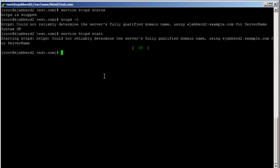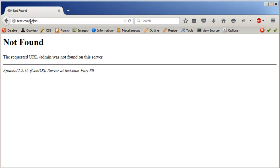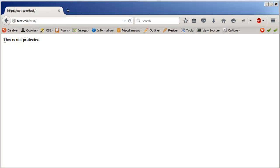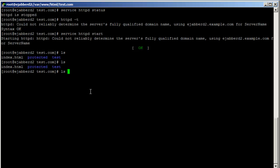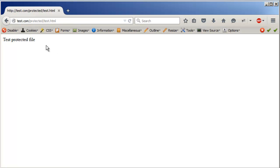I want to access the slash admin — I did not create an admin folder. So inside test.com, let's access the test directory. There's the index.html file — this is not protected. Let's open the protected directory: this is the test of the protected file. We see that anyone can access this file as long as they have internet access and the web server is running. It does not ask for authentication whatsoever.